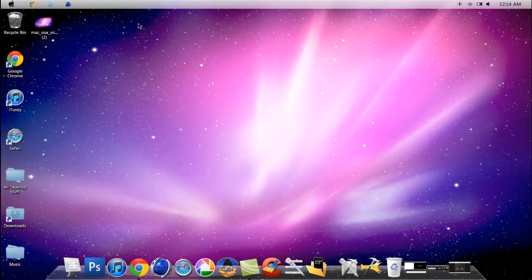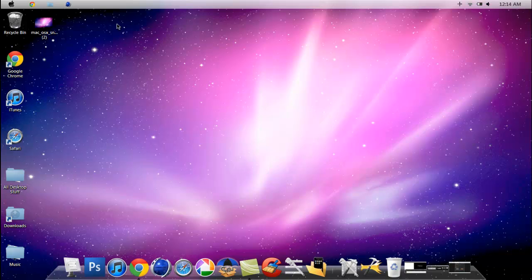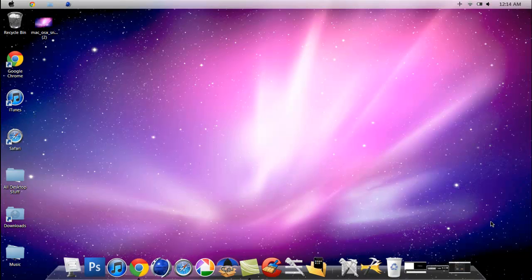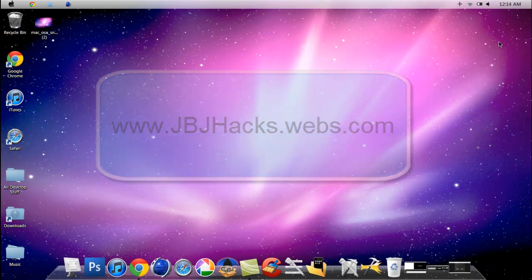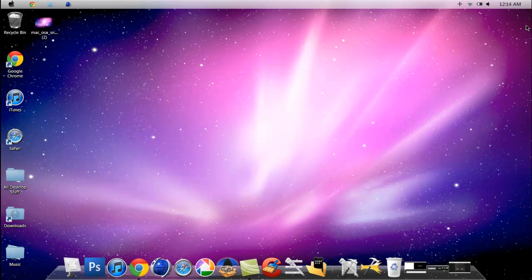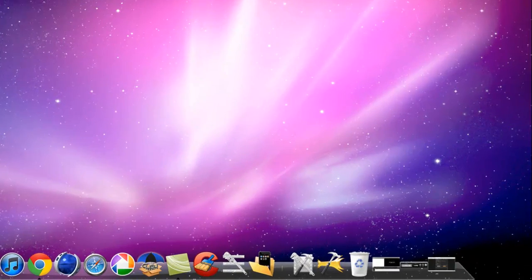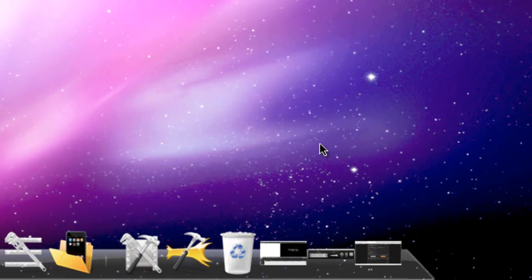I hope you enjoyed the video. Please comment, rate, subscribe, and check out my website jvjhacks.webs.com. You can sign up there. Thanks for watching and I'll see you guys next video.